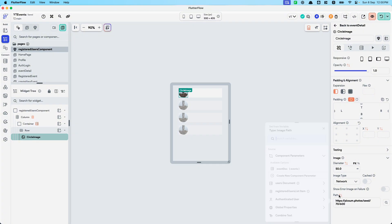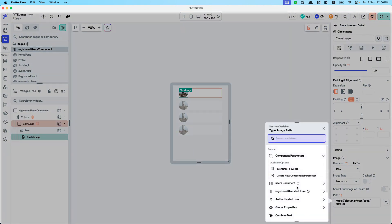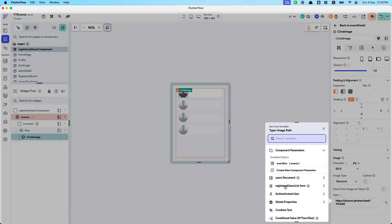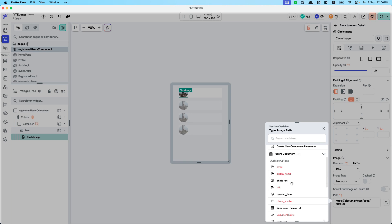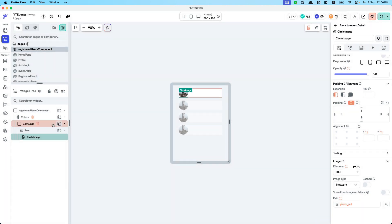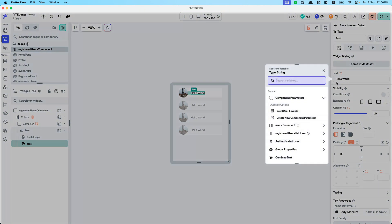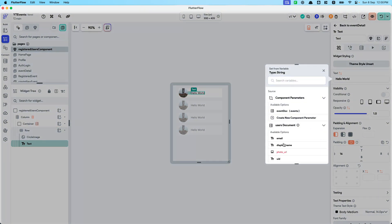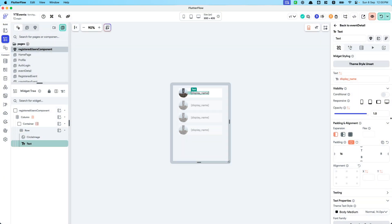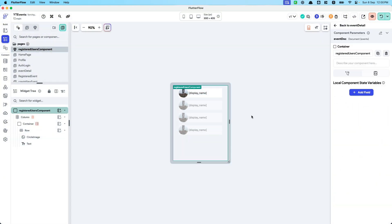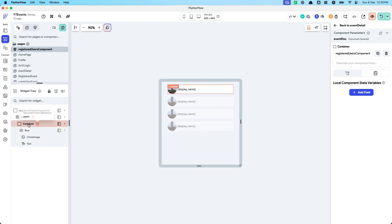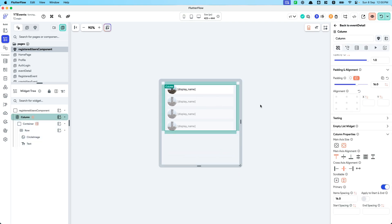Now we can access the user's fields — the user's document photo URL. Let's also add a name with some padding, a very basic display name to show the user's name. And of course let's make this column scrollable.